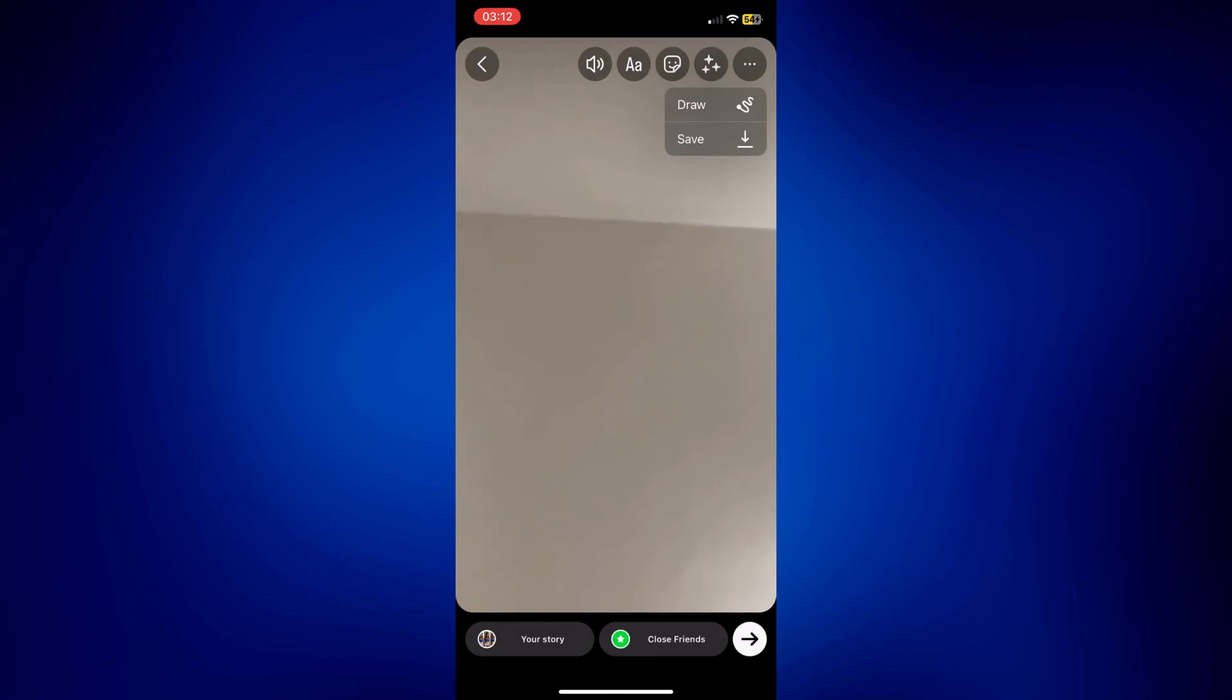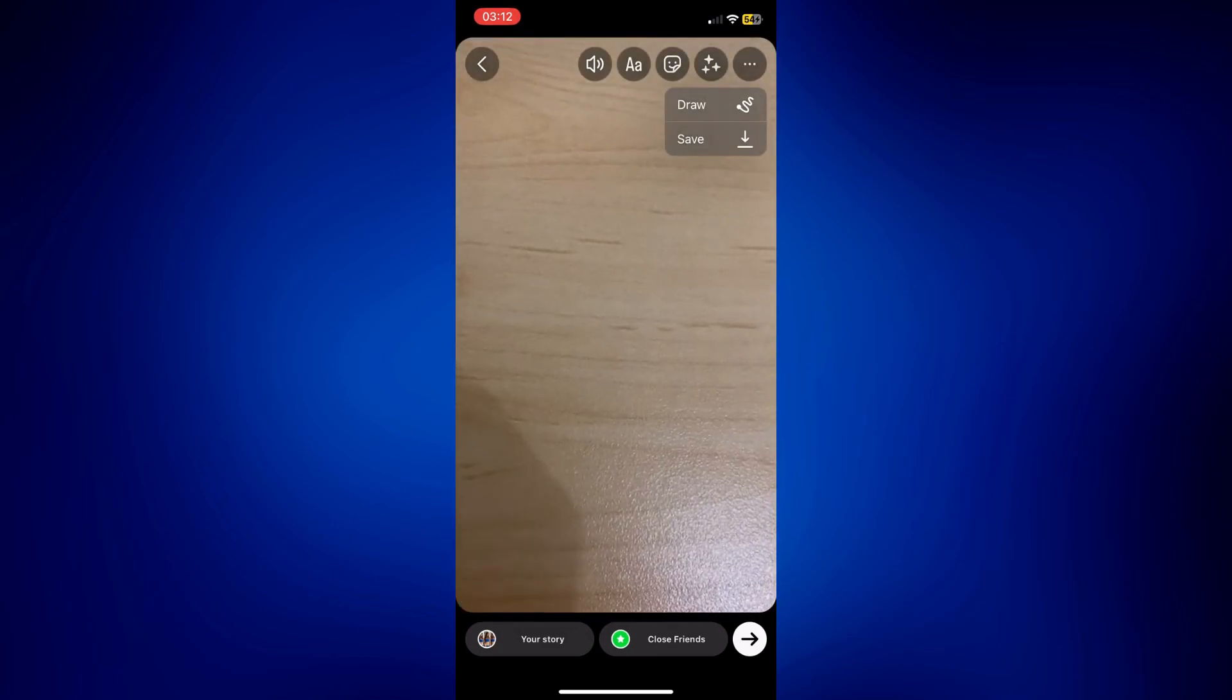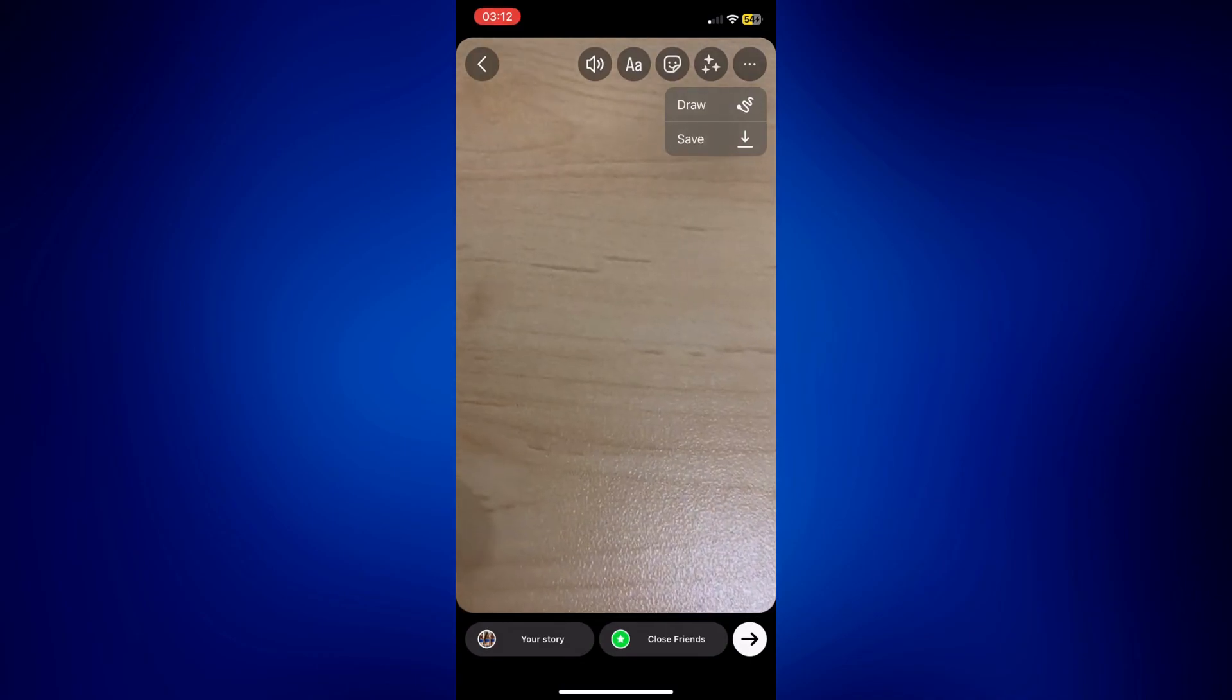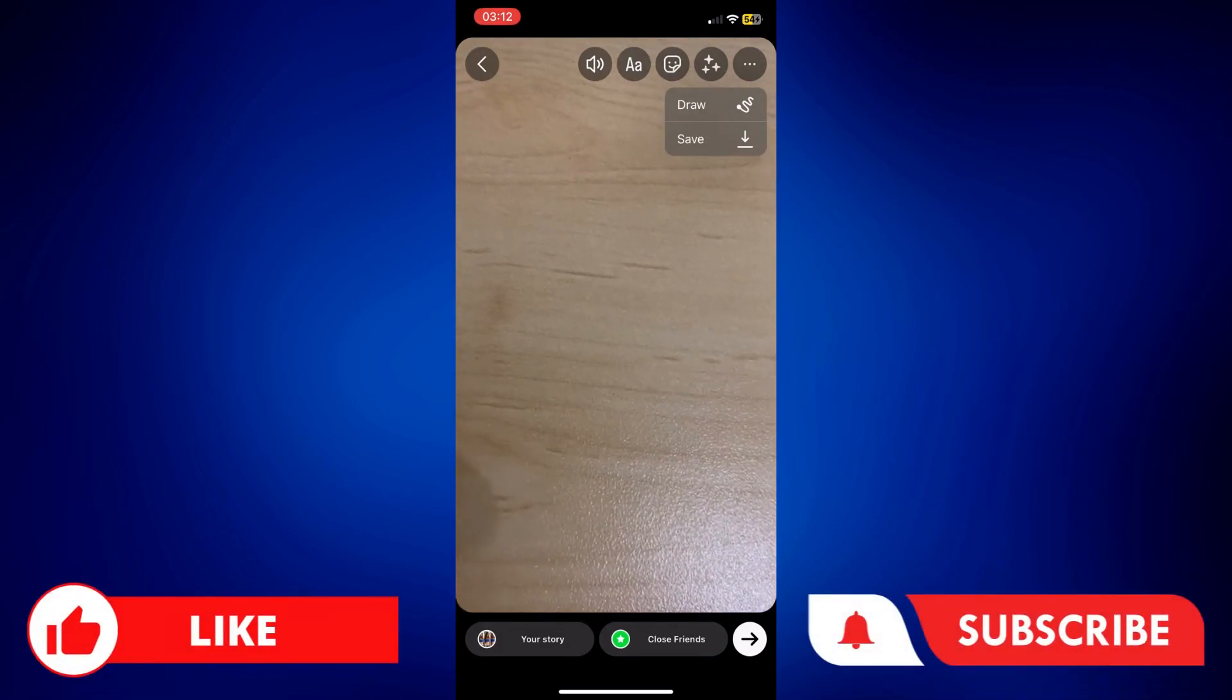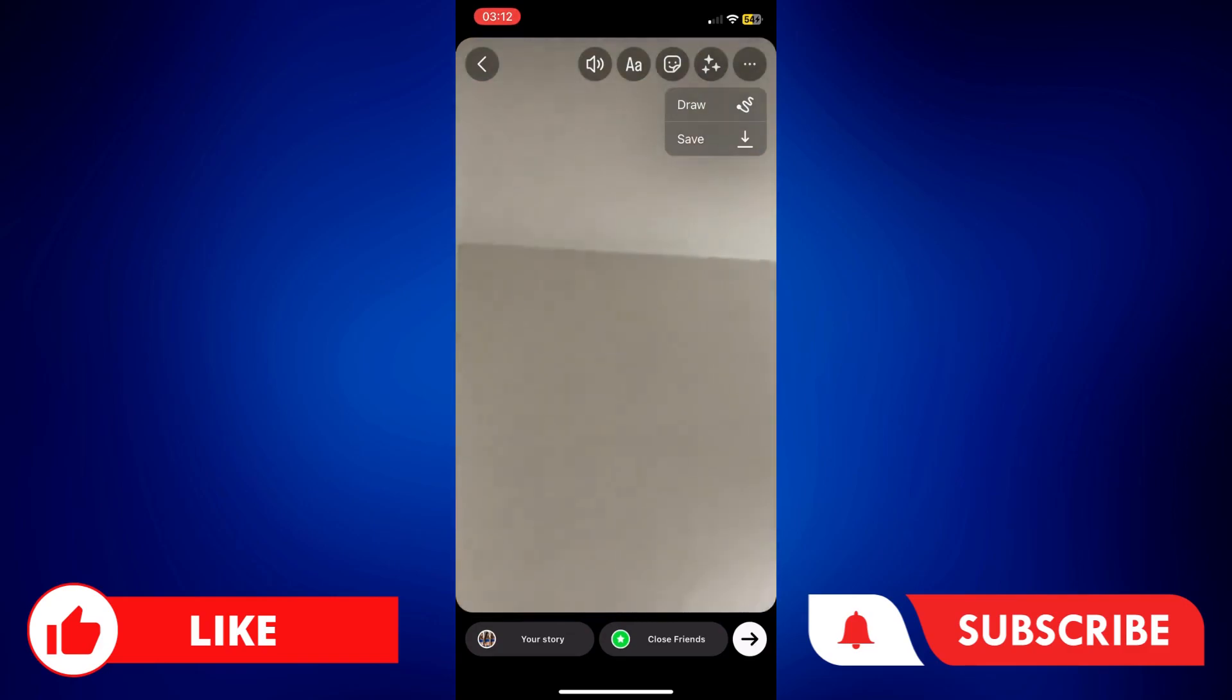Those are your options on how to switch camera while recording an iPhone. If you found this video helpful, please let us know in the comments below. Like this video and subscribe to our channel for more videos like this. Thank you for watching and I'll see you next time.